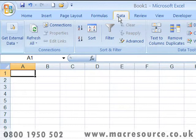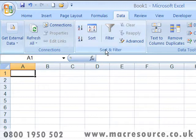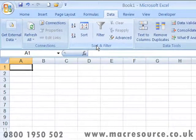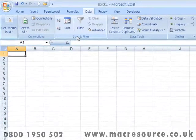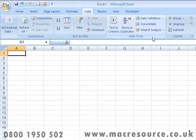In the Data tab, you'll find commands for importing information into Excel from sources such as databases, for sorting information, and also for filtering — in other words, returning data which matches certain criteria. Here you'll also find advanced tools for validating data, consolidation, and performing what-if analysis.